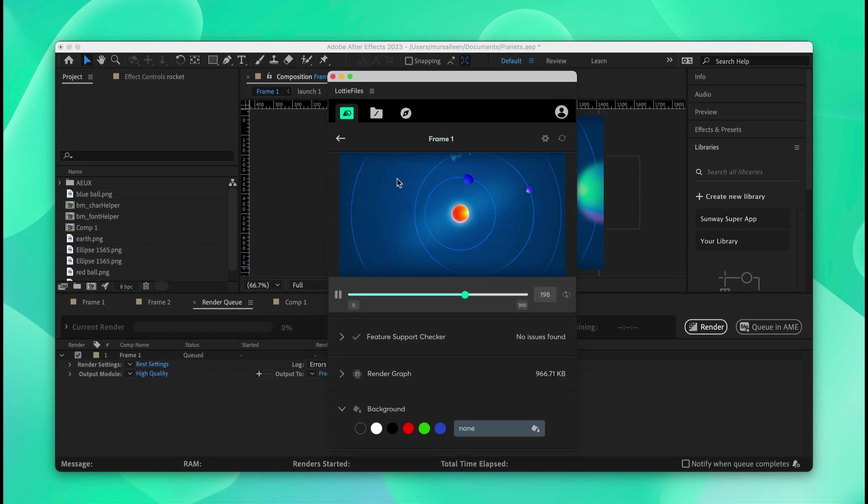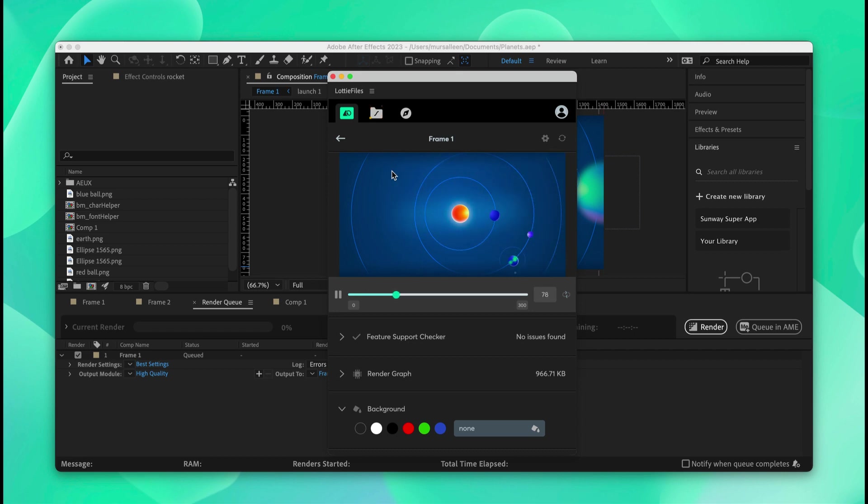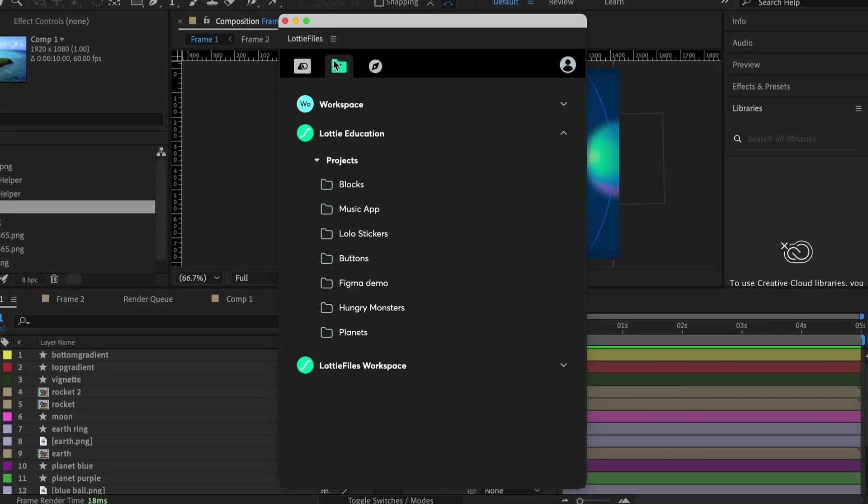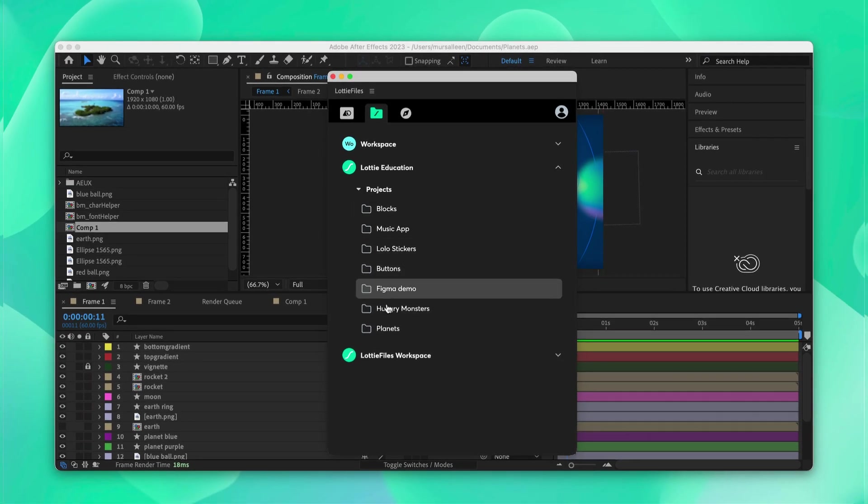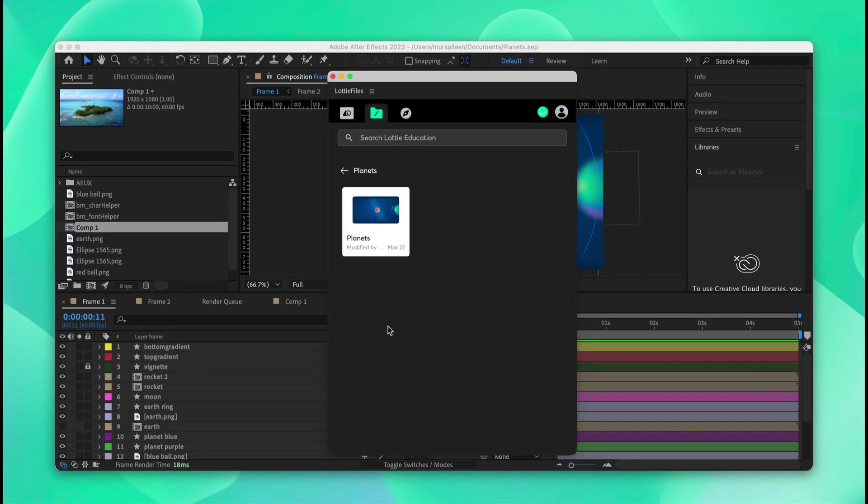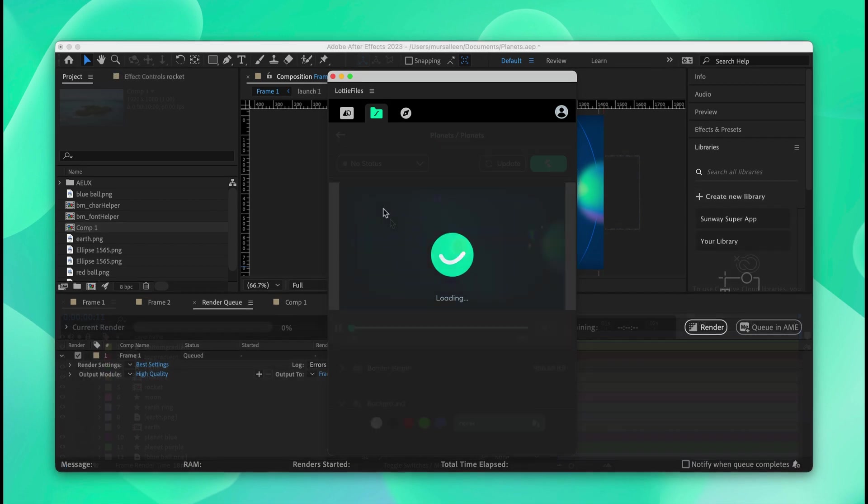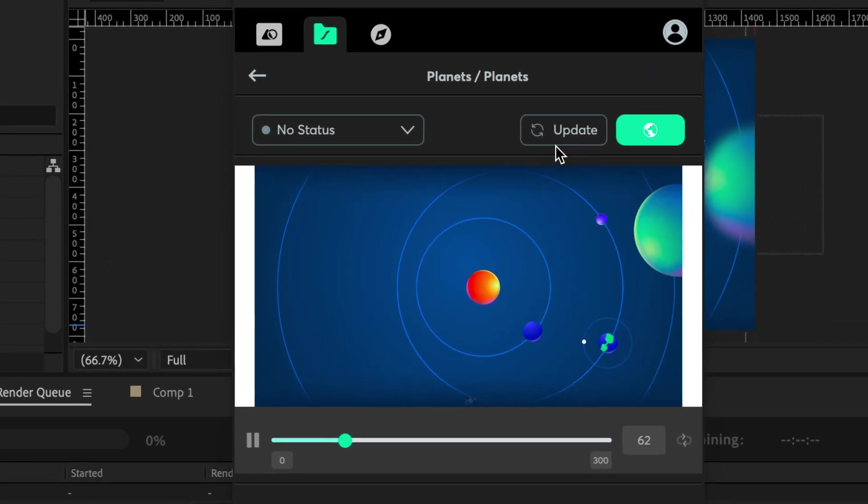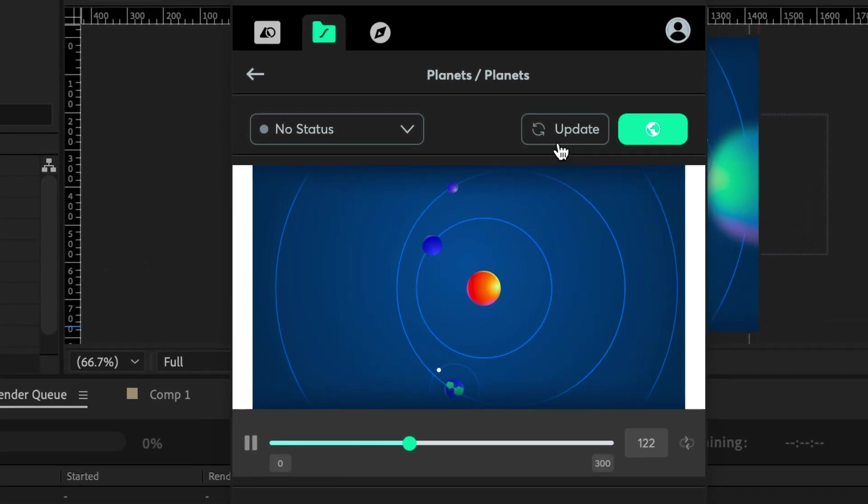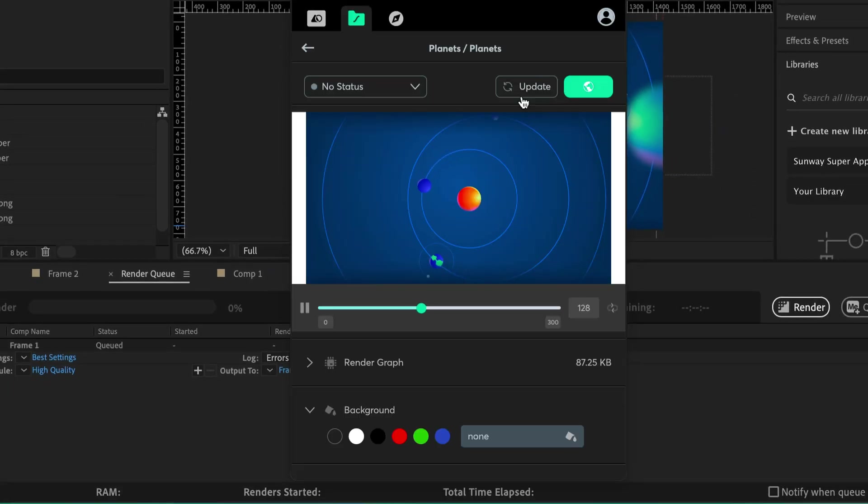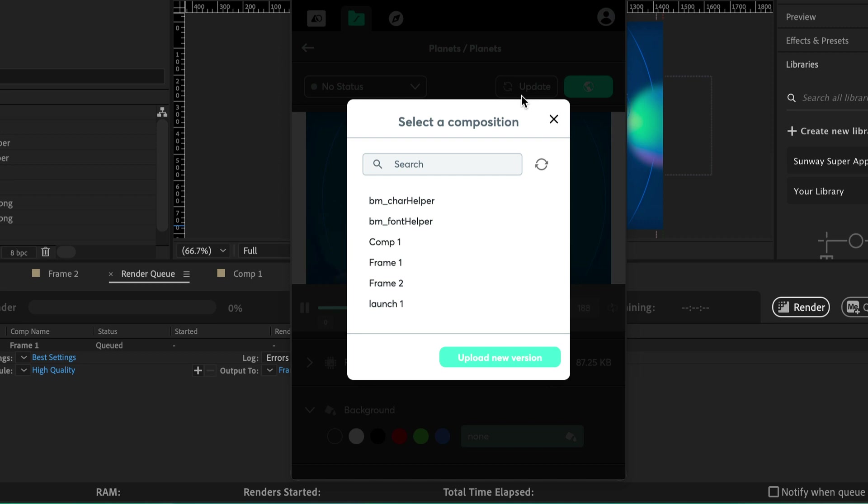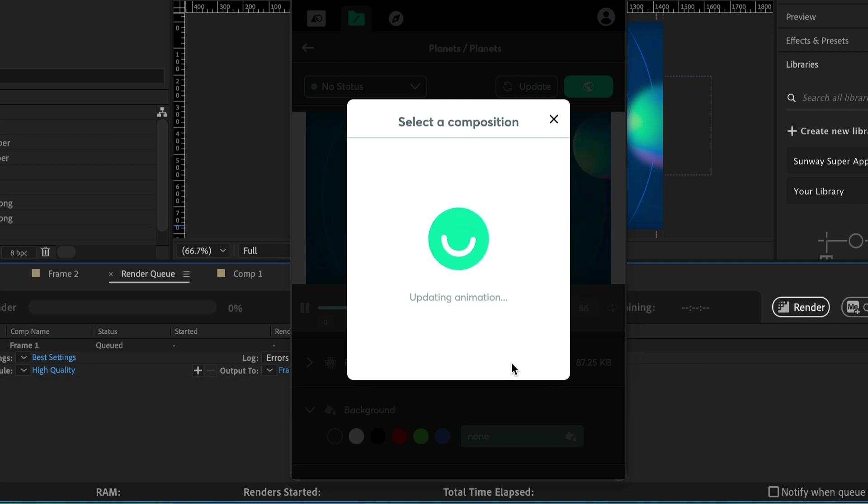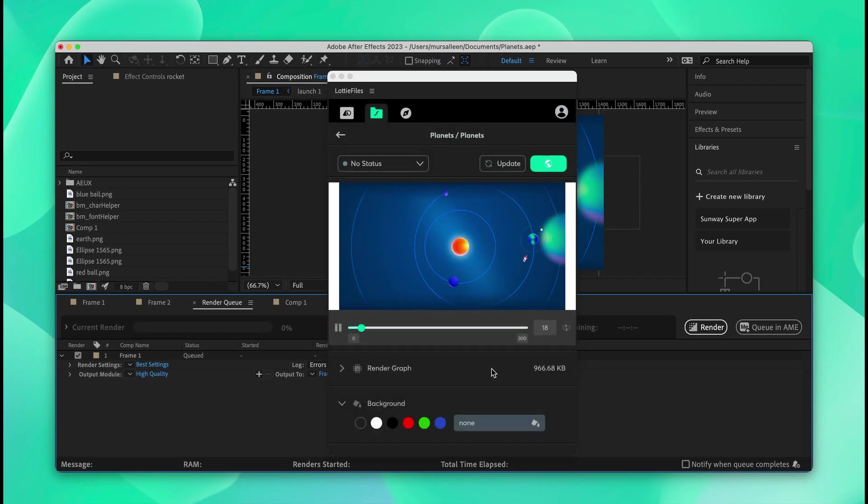We can go and update the animation on top of the previous animation in our workspace. We'll navigate to our folder in the Lottie Files workspace. We'll click on the previous animation and click update. Then we'll select the frame. In this case, it's frame 1. And we'll click upload new version. This will update the animation on top of the previous animation without leaving After Effects.